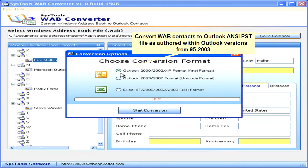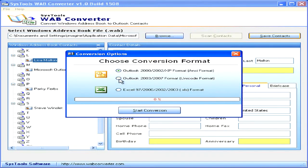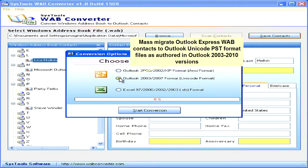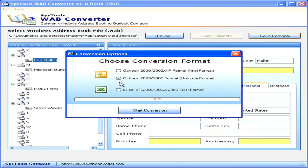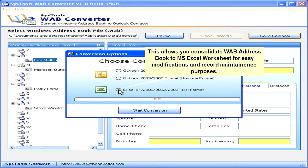Convert WAB contacts to Outlook ANSI PST file, supported within Outlook versions 95-2003. Mass migrate Outlook Express WAB contacts to Outlook Unicode PST format, supported in Outlook 2003-2010 versions. Alternatively, consolidate the WAB address book to an MS Excel worksheet for easy modifications and record maintenance purposes.